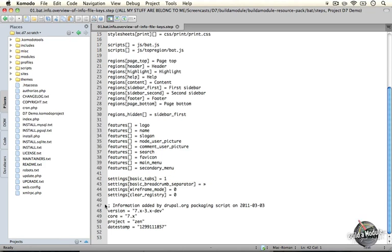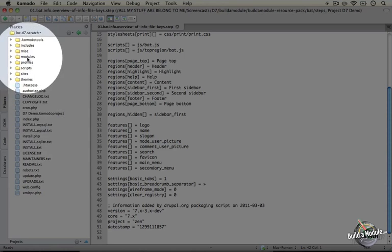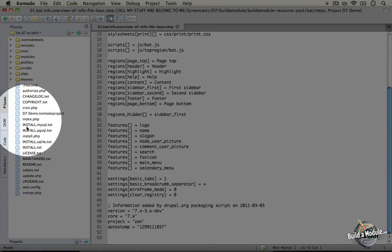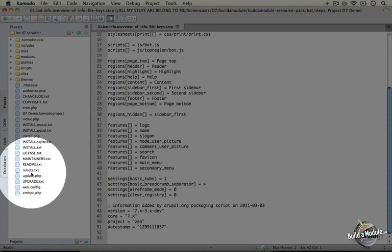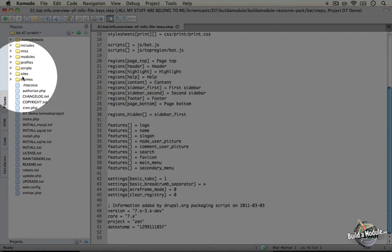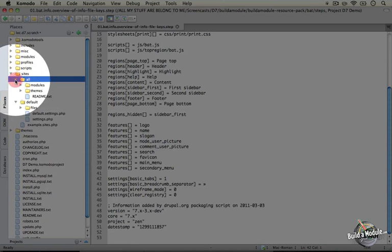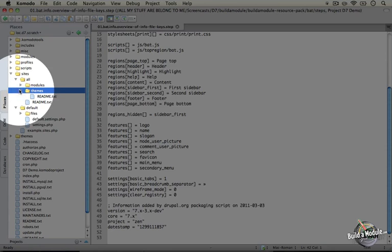What I'm going to do is go ahead and jump over here to the left where I have a list of the files that are in my Drupal directory. I'm going to expand the sites directory, then expand the all directory, and then the themes directory.